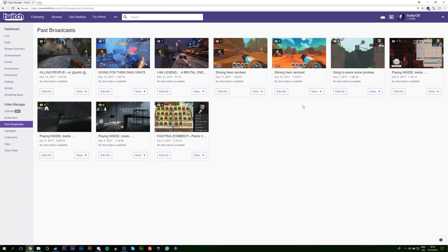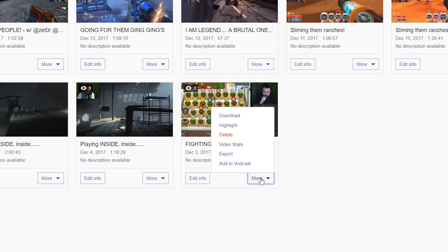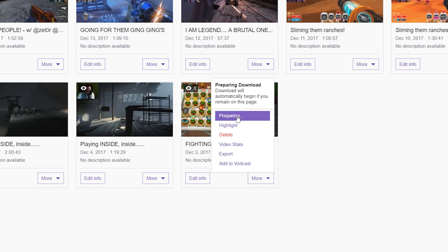It shows broadcasts up until about the last two weeks, which is how it works on Twitch. What you do is select the broadcast you want to download — I'm going to be using my old previous one as an example. Click the 'More' option and then click 'Download.' Twitch will then prepare the download and it will begin automatically on this page. It's that easy to download previous broadcasts on Twitch.